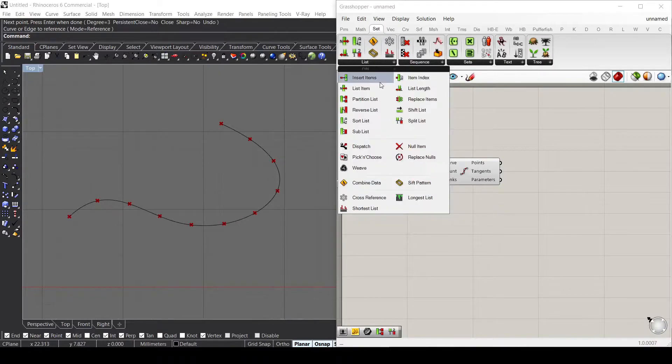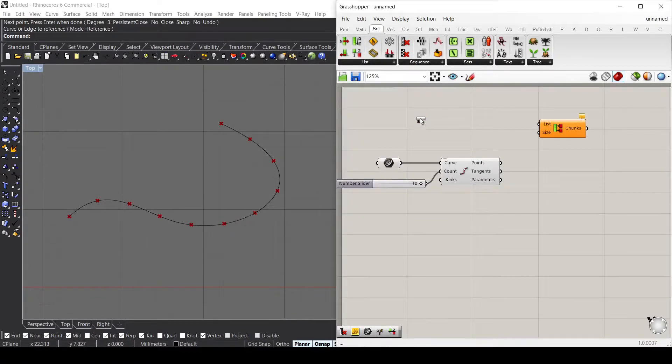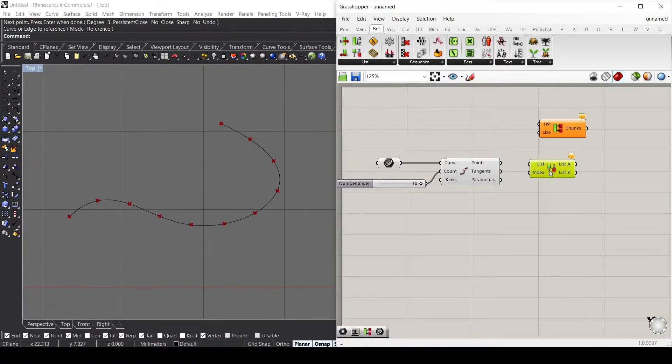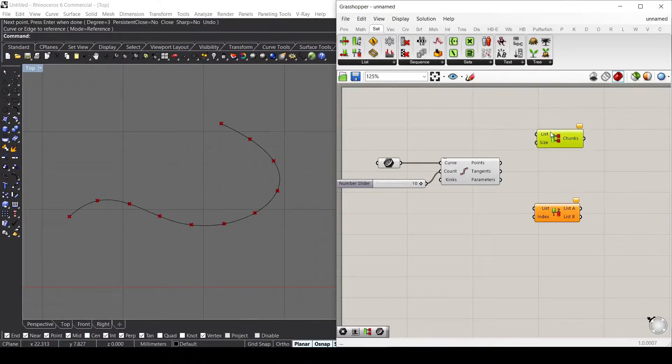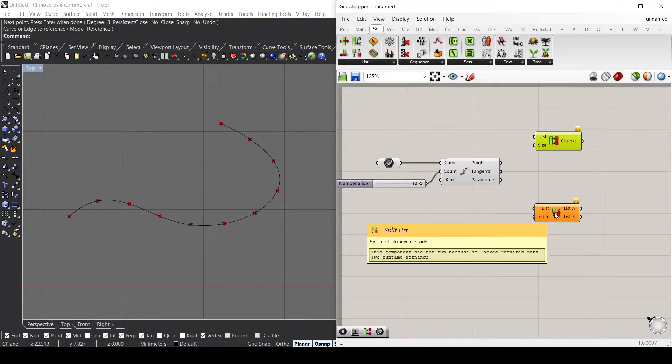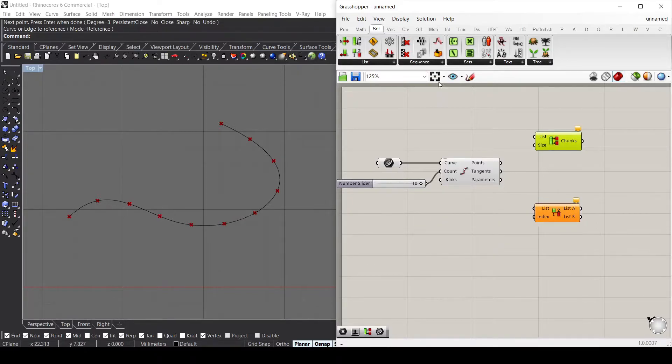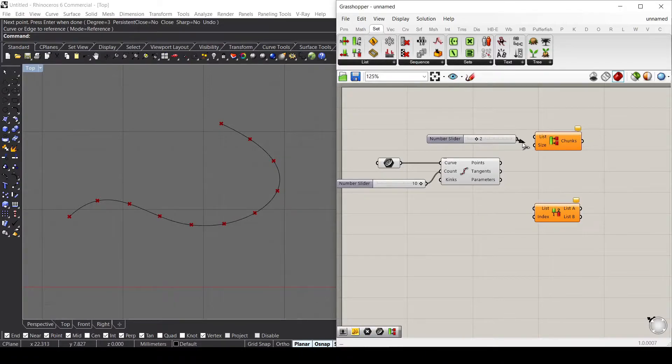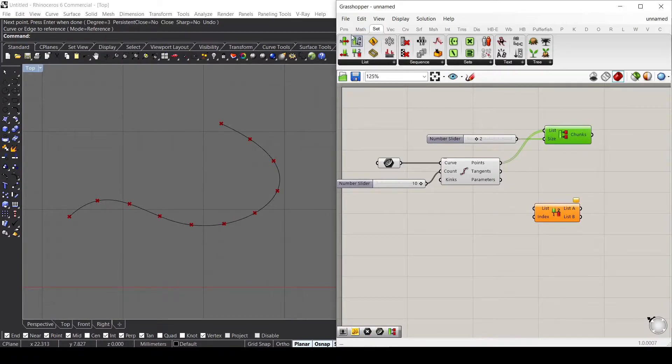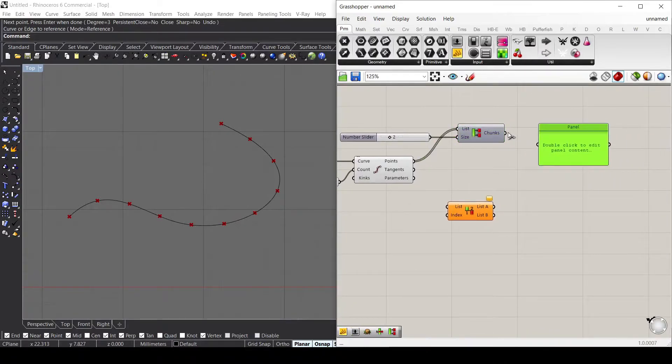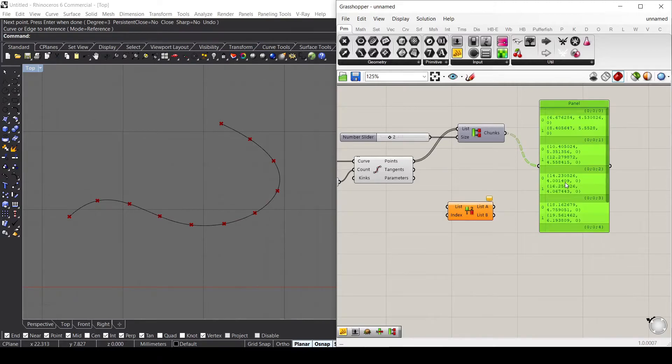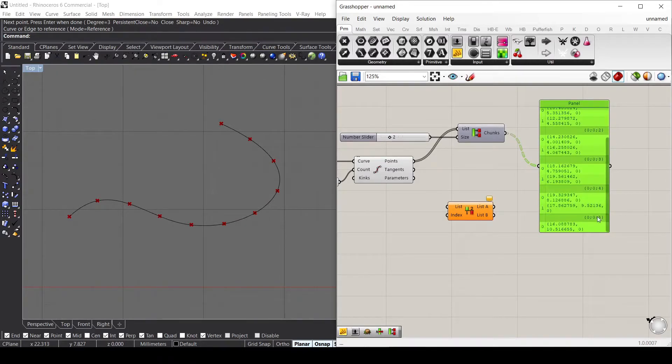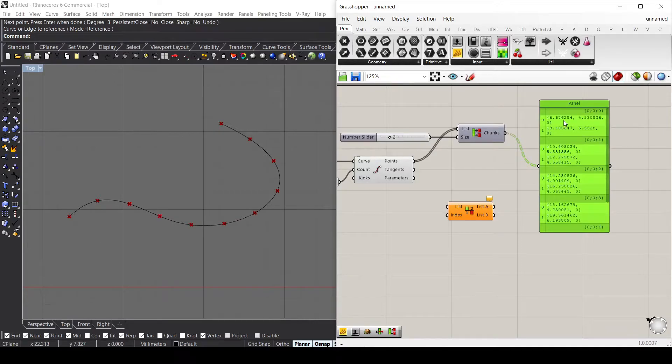Let's go to set list and use partition list. What these two components do is split the list—the first one in chunks, the second one in two different lists. If I use a size of two for the first component and connect the list, we can see that the information inside the list is divided into six different lists, and each list has two items.